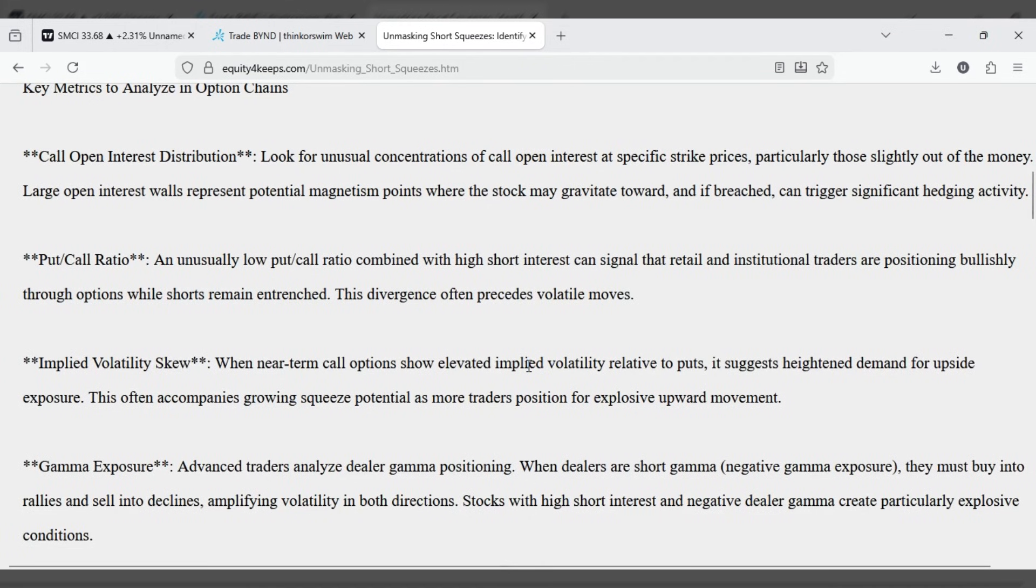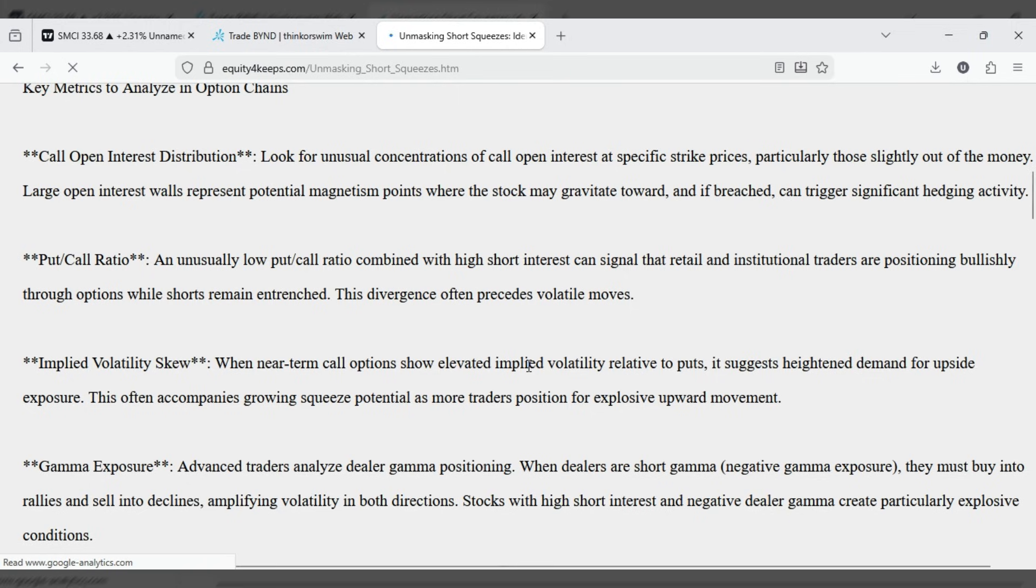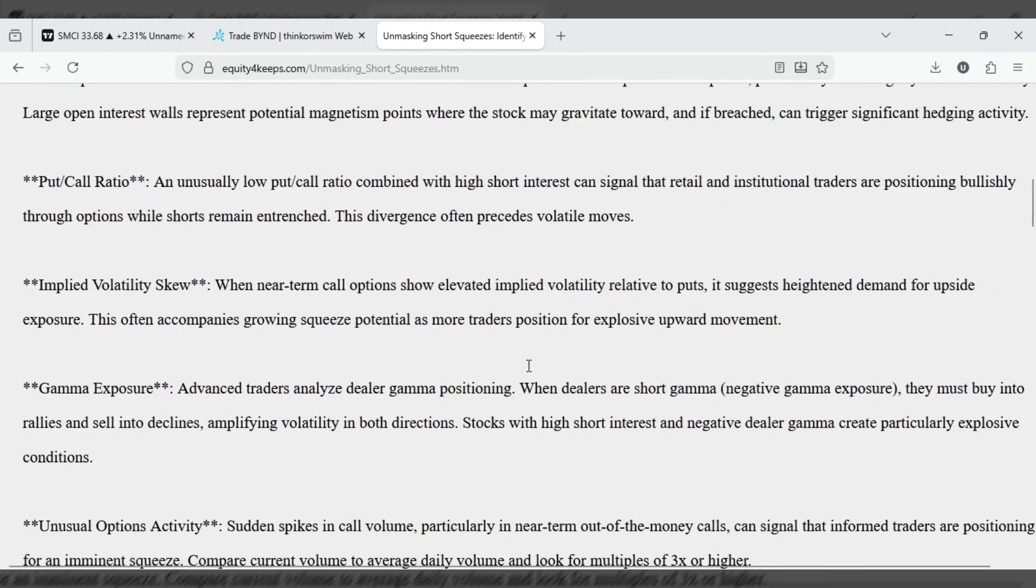Put call ratio. An unusually low put call ratio combined with high short interest can signal that retail and institutional traders are positioning bullishly through options while shorts remain entrenched. This divergence often precedes volatile moves.